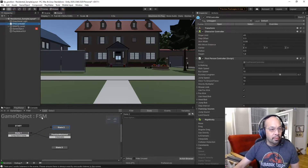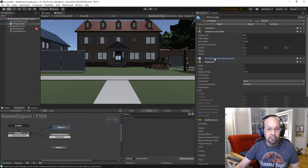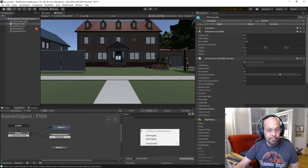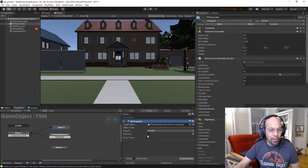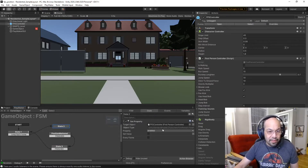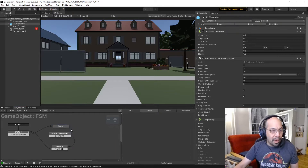To lock that first person controller - here's the script, drag it in here, set the property. The property is 'enabled' and we're going to disable it, so it's unchecked. And we're going to do the same thing in reverse to re-enable it. But this won't work either.